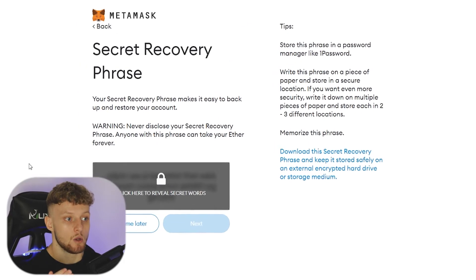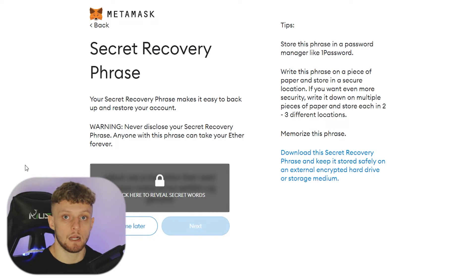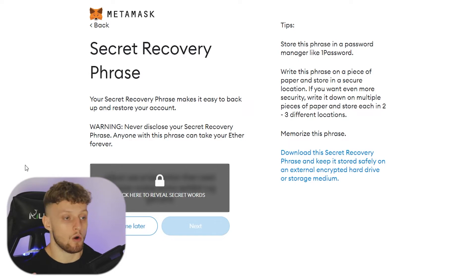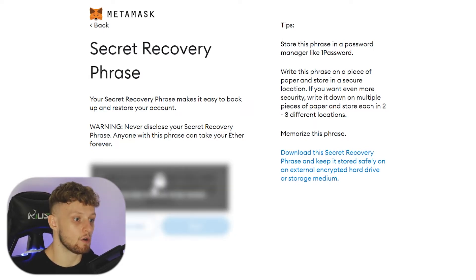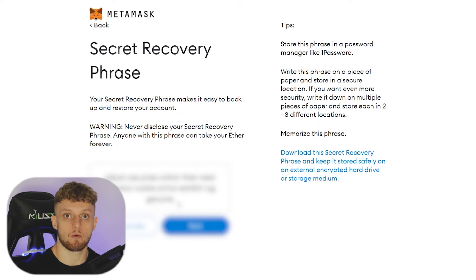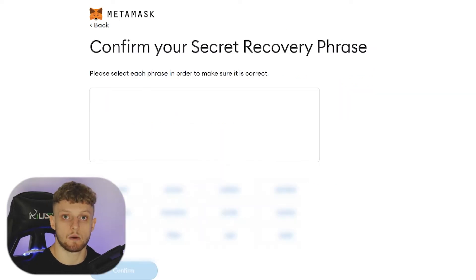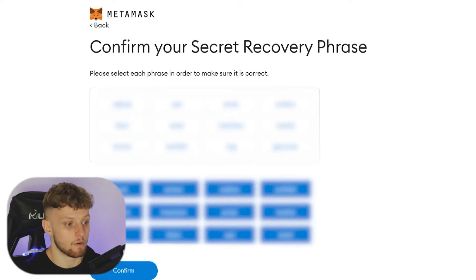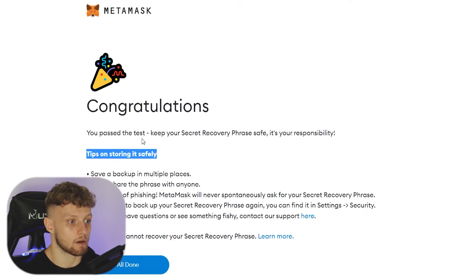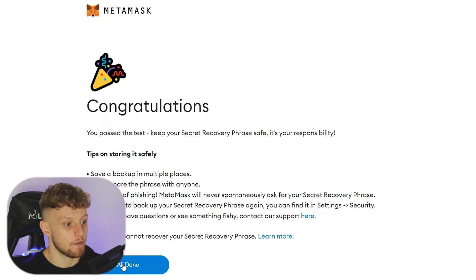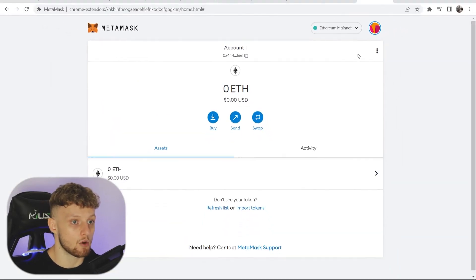You have a secret recovery phrase here. You need to save and keep a hold of this because if you ever lose your laptop or your hard drive gets wiped, without this phrase you won't be able to get your cryptocurrency back. Click to reveal your phrase, then write it down or copy it and store it somewhere safe. It will then ask you to confirm the order of that secret phrase, so go ahead and confirm that. Once done, click 'Confirm'. It gives you some more tips on securing it safely — I recommend you read that, then click 'All done' and you've now got your MetaMask wallet.